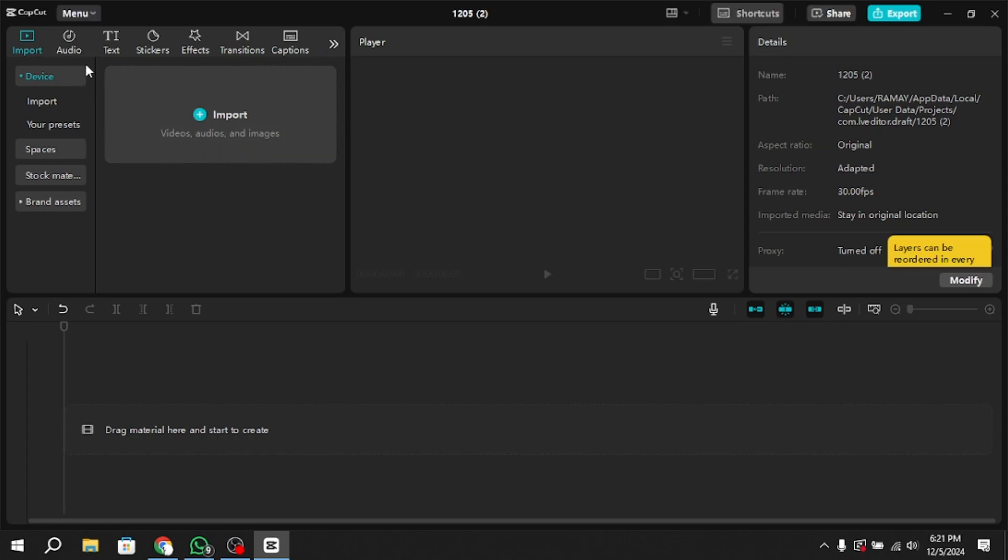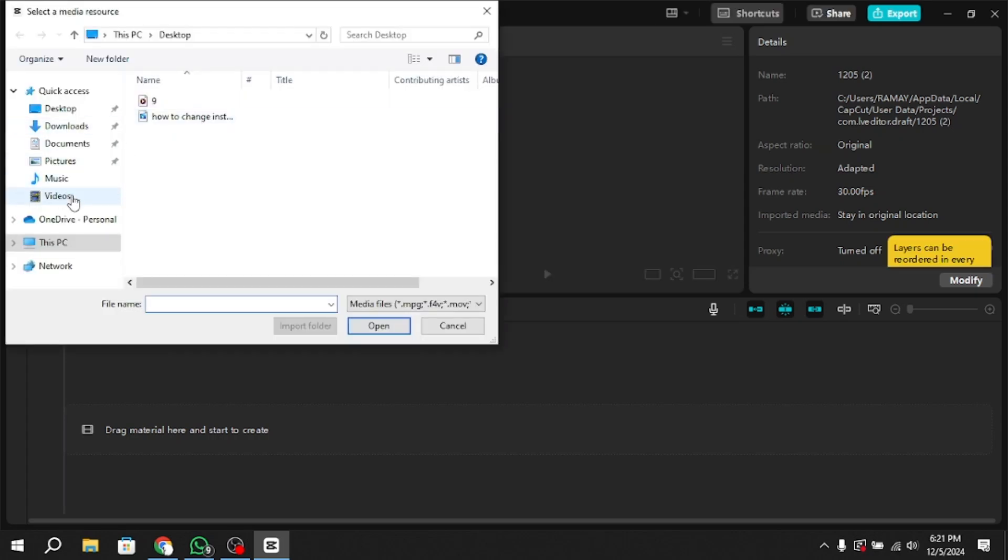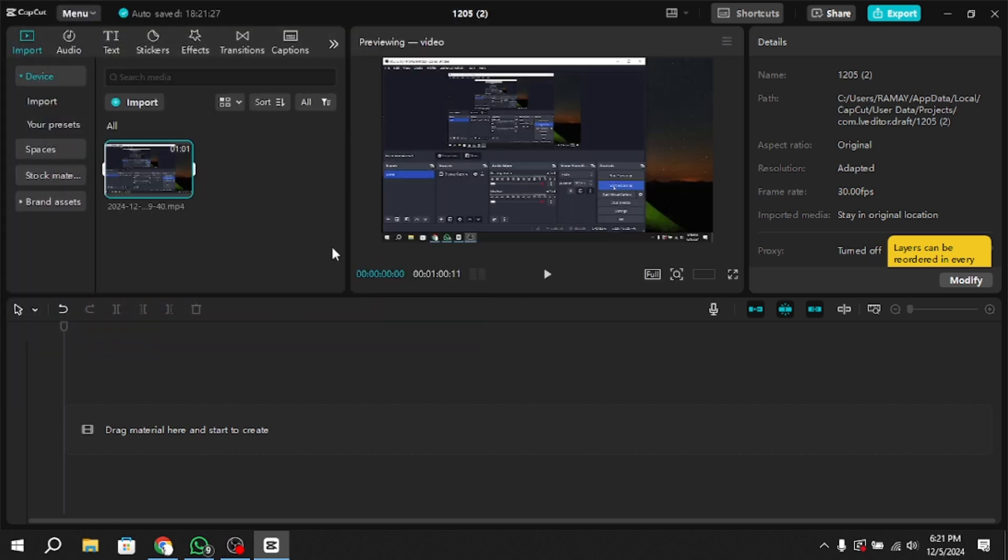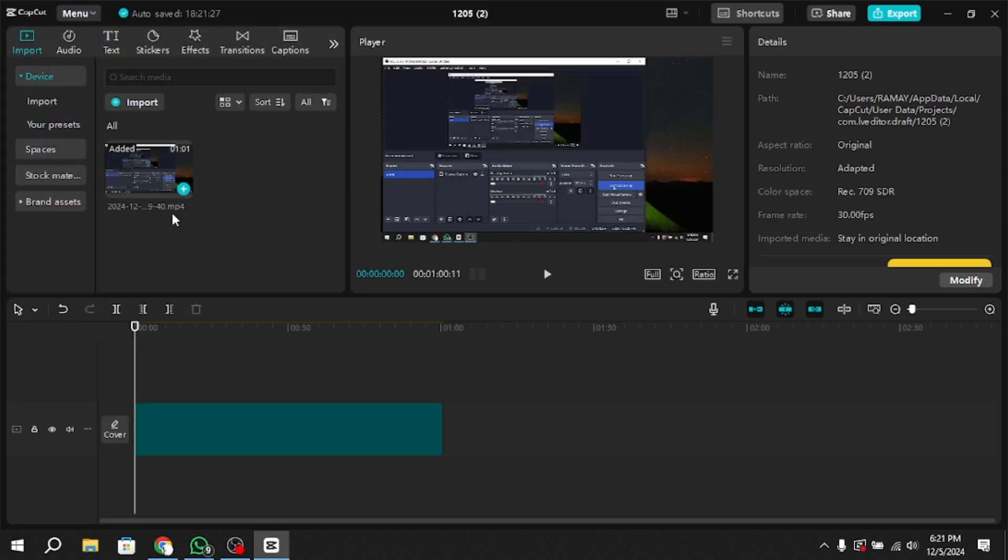Select the video to which you want to add a line. Once you've chosen your video, click the Add button at the bottom right corner of the screen. This will bring the video into the editing timeline.